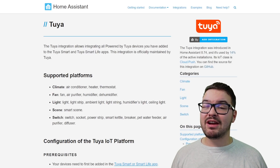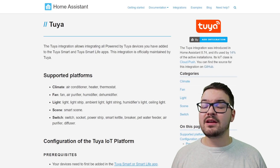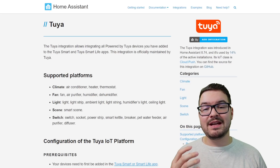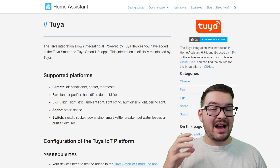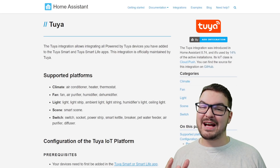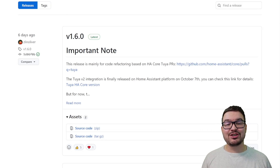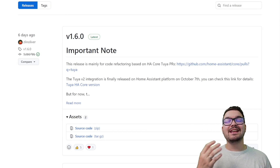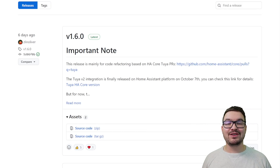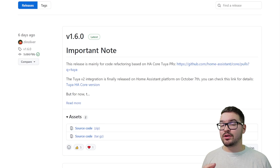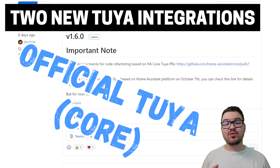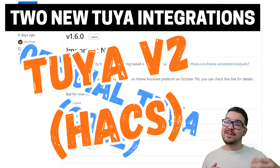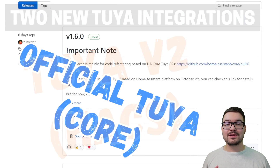Getting set up with the new Tuya integration hasn't been plain sailing for everybody, but I'm going to be going through some of the issues that have been messaged about a lot and hopefully helping you to resolve them. But before we get on with the core integration troubleshooting, let's take a step back and come back to Tuya v2. At the point of 2021.10 releasing, we had two different versions: the Tuya core integration, which is the new official one, and then the Tuya v2 version which was on HACS.